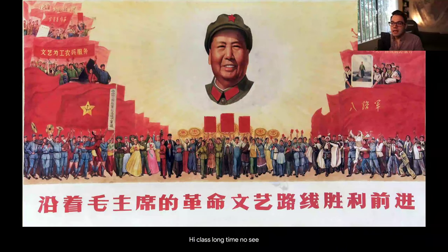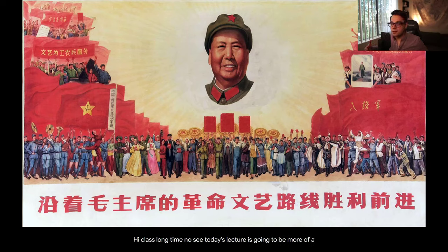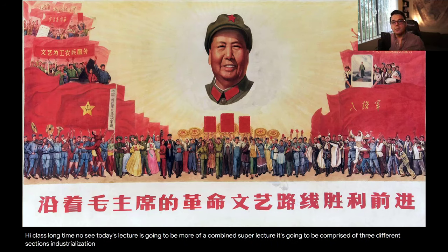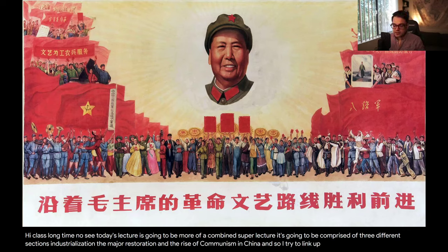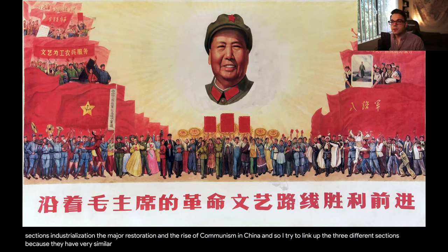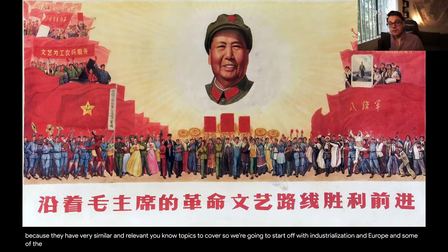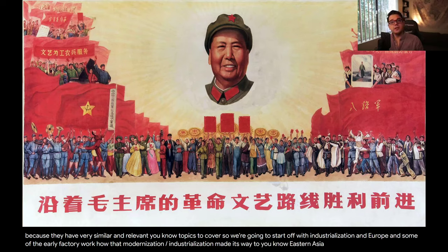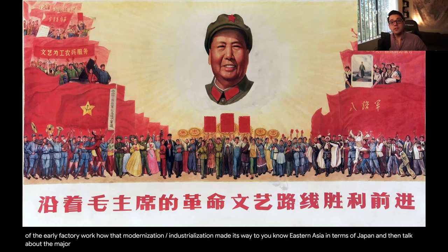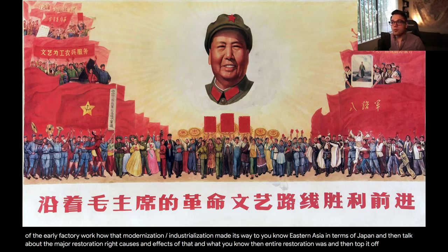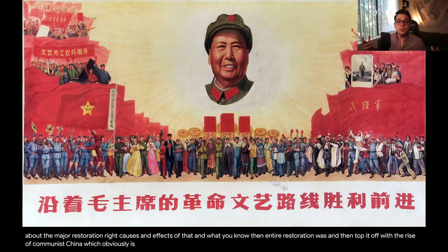Hi class, long time no see. Today's lecture is going to be more of a combined super lecture, comprised of three different sections: industrialization, the Meiji restoration, and the rise of communism in China. I try to link up the three different sections because they have very similar and relevant topics to cover. We're going to start off with industrialization in Europe and some of the early factory work, how that modernization and industrialization made its way to Eastern Asia in terms of Japan, then talk about the Meiji restoration, and top it off with the rise of communist China.